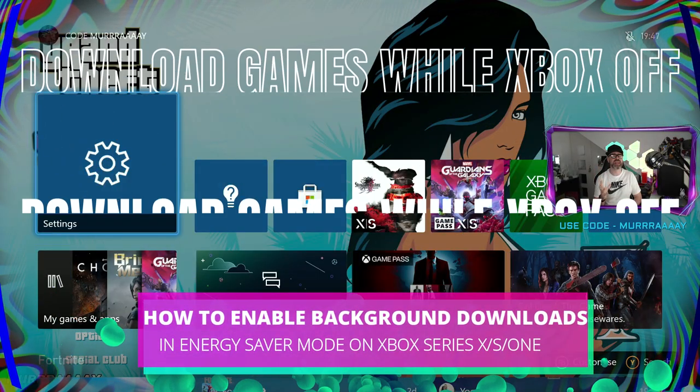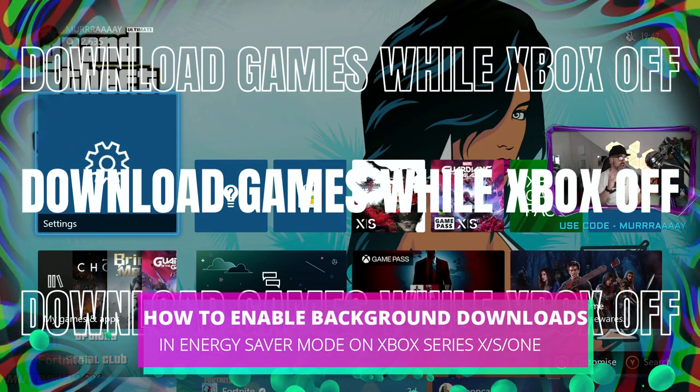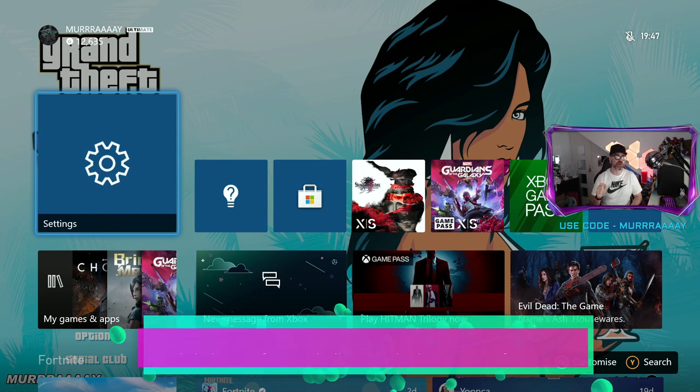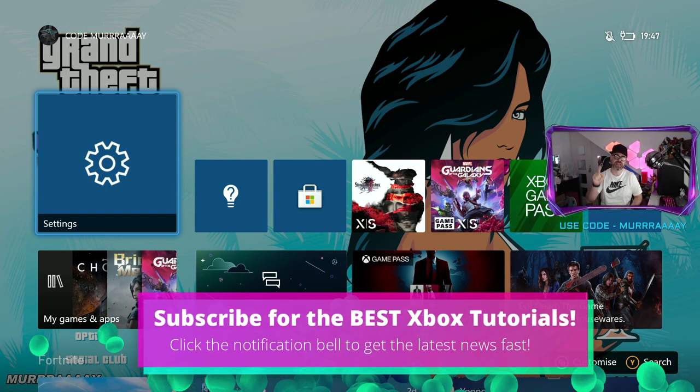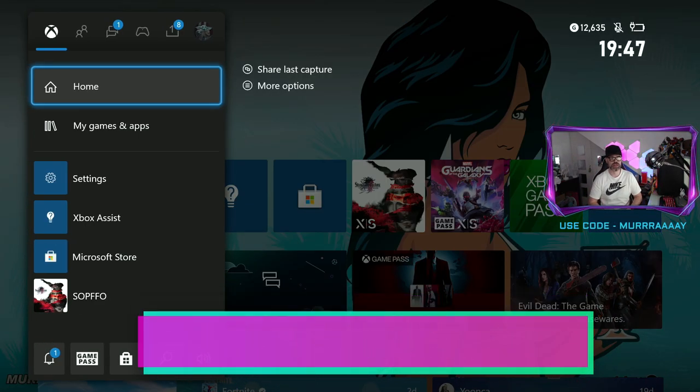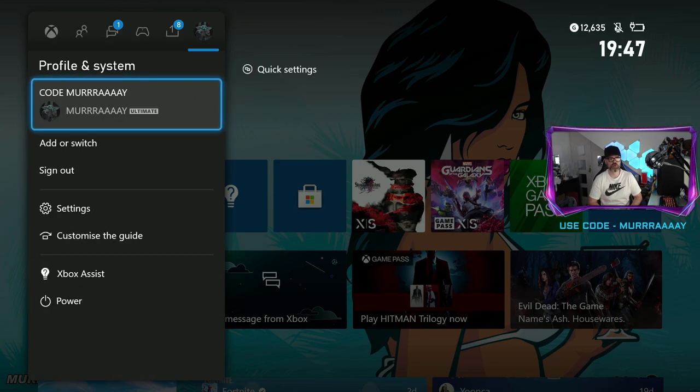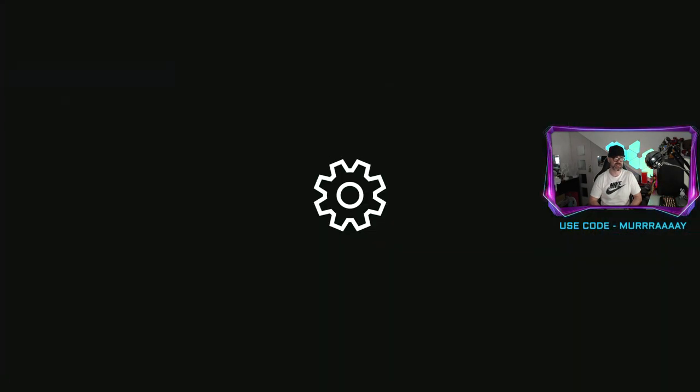Energy saver mode on Xbox Series X and S now supports background downloads and this is how you set it up. First off, get the dashboard to pop out, head on over to profile and system, and then click on settings.